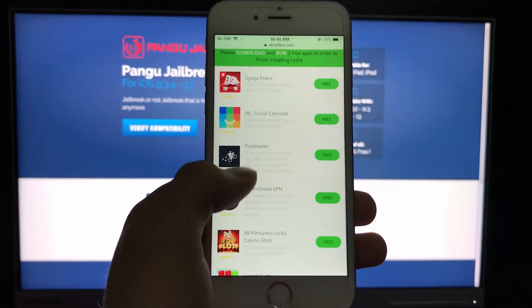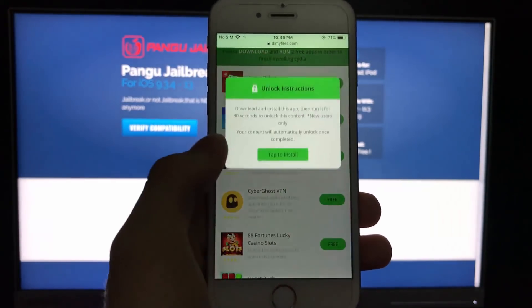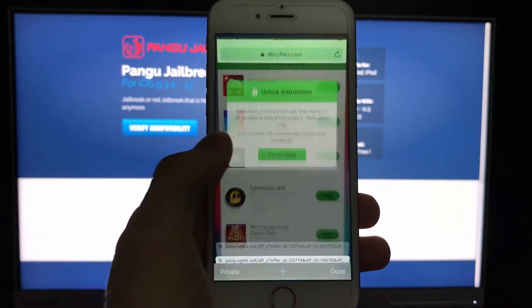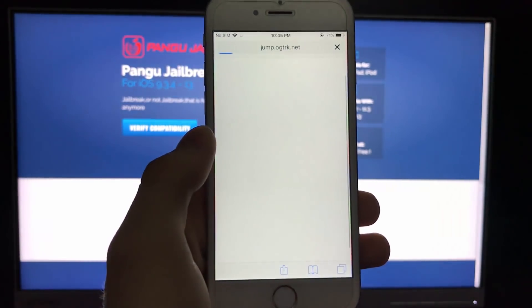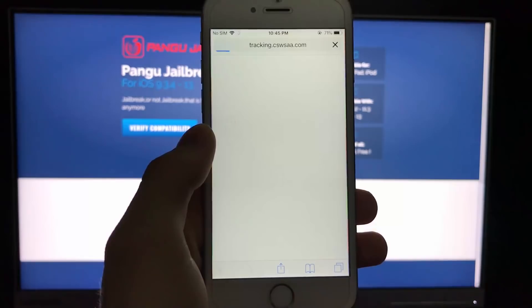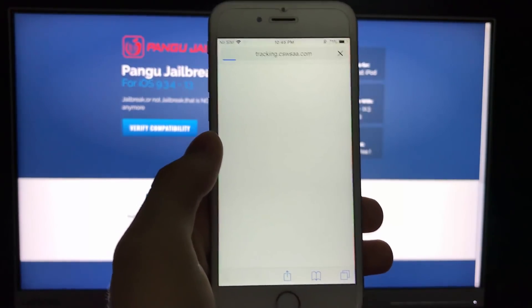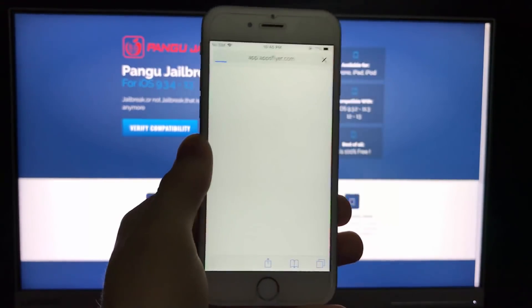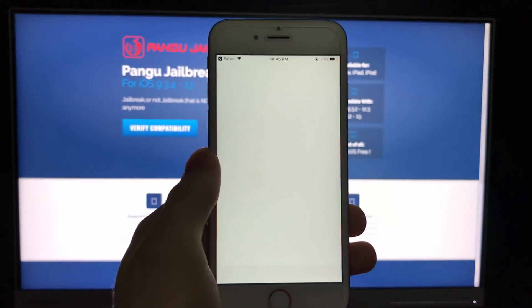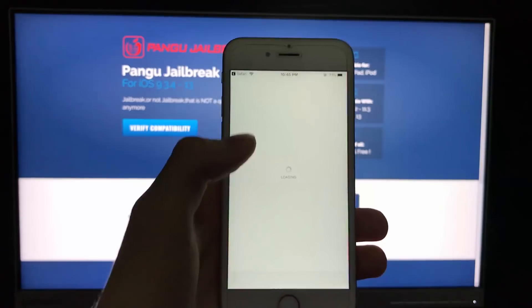There it is. I will now just go download the first one, tap to install. Let's wait a couple of seconds.